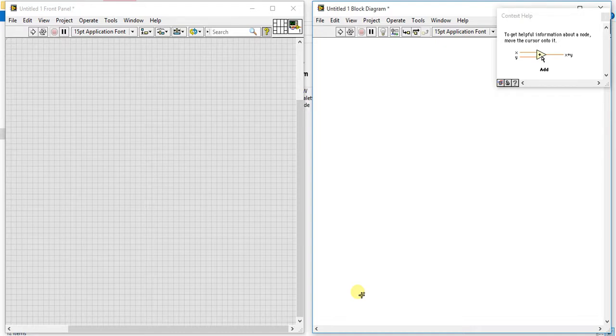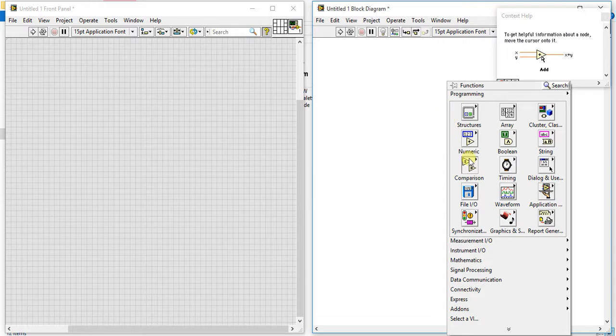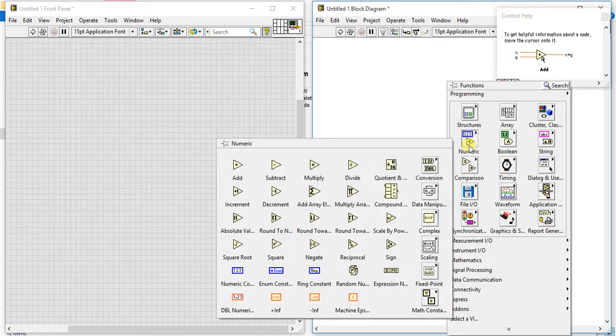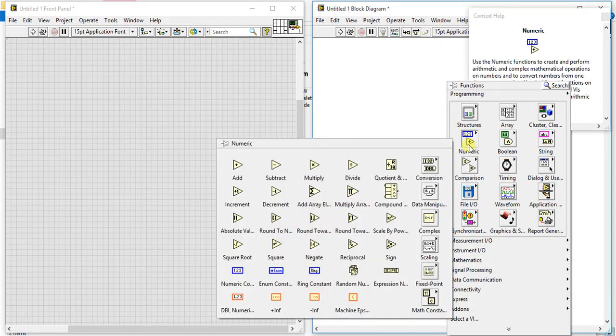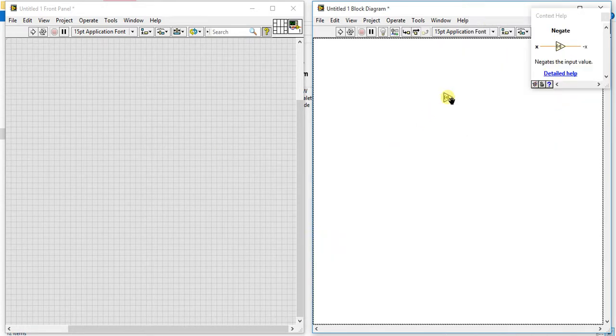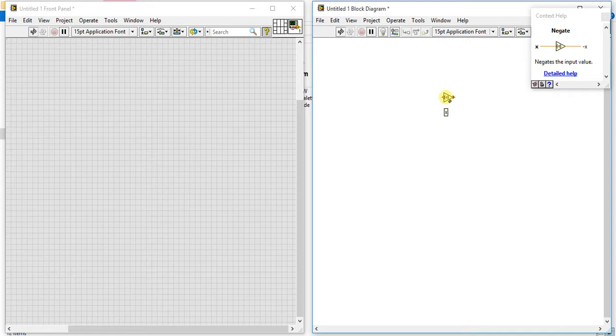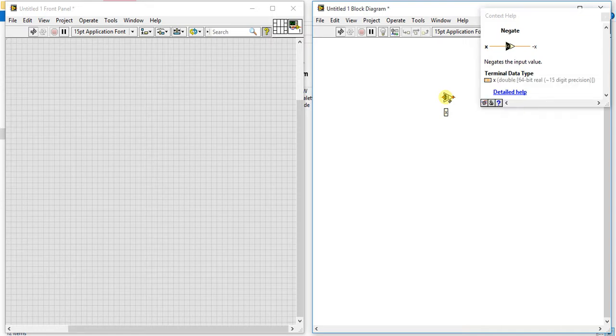In this video we are going to learn three new palettes and these all palettes are from numeric. Three new palettes. Now let's start with our first one which is negate. Now what negate does is it will just